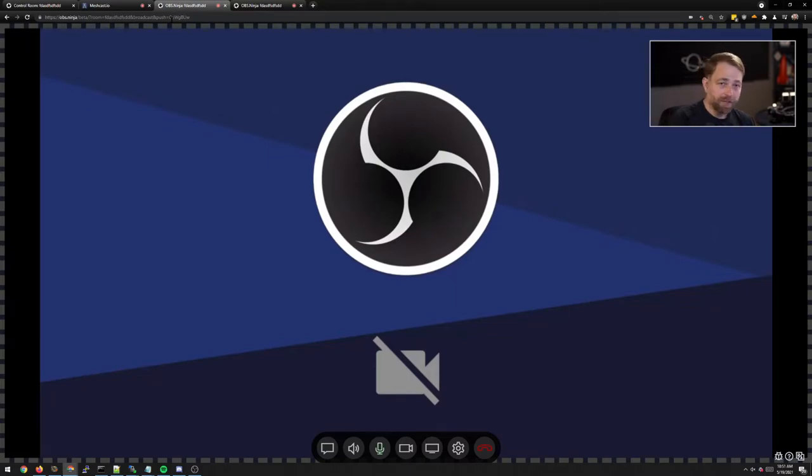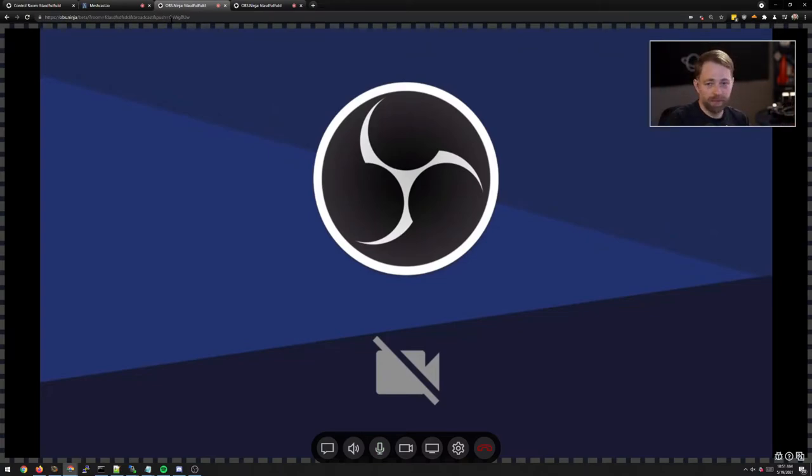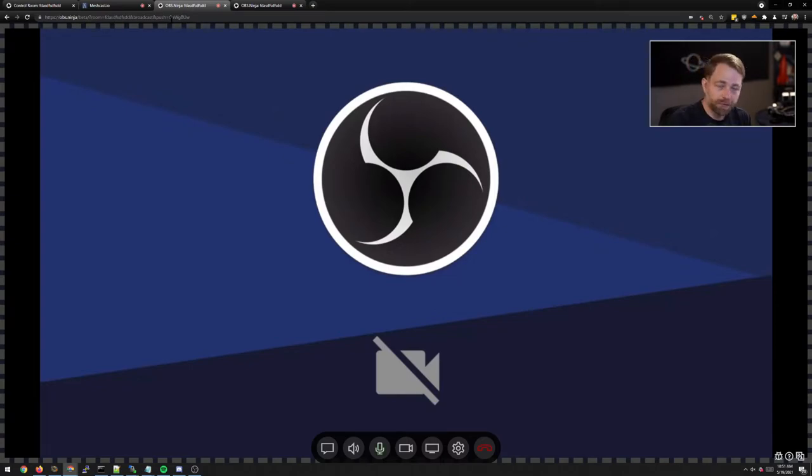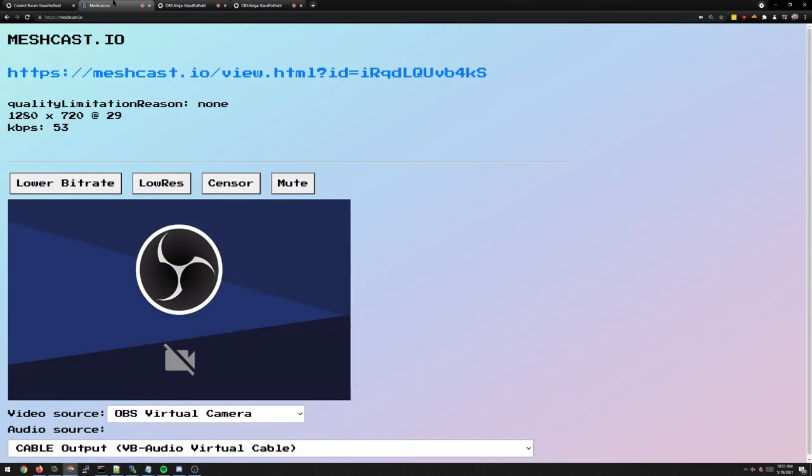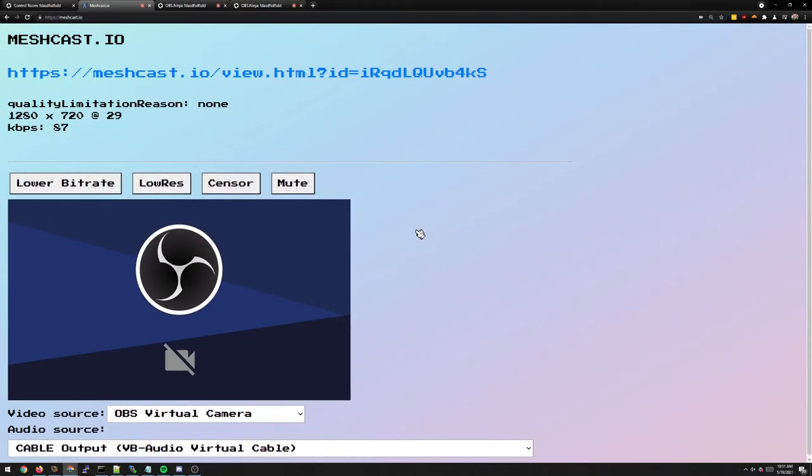This does have higher latency. So because we're going to a server and not direct peer-to-peer, there will be more latency. It might be 50 to 200, 300 milliseconds more. That's the downsides of servers. There's also a cost, but I'm eating that cost for MeshCast. I'm just putting limits on the max quality.